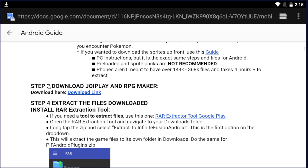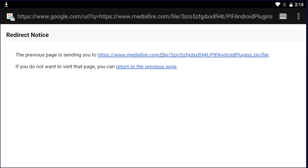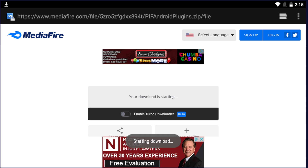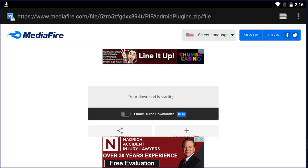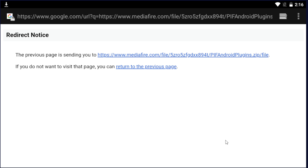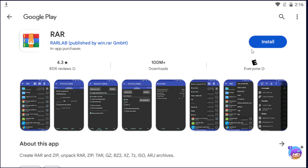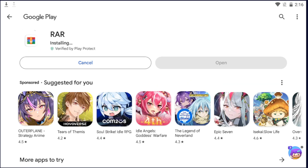Next, scroll down to step three and download JoyPlay and RPG Maker. Then download the RAR Extractor Tool from Google Play. If you have your own way to extract zip files, go ahead and use that. Once you get to the install page, click Install and wait for it to be installed.